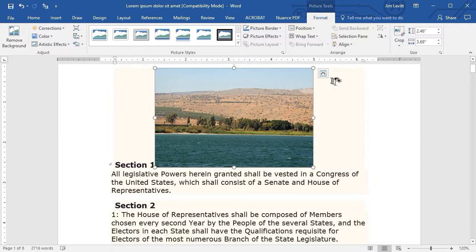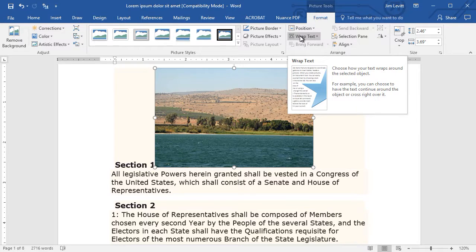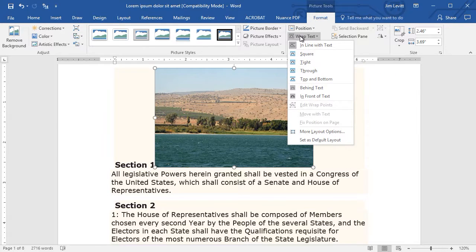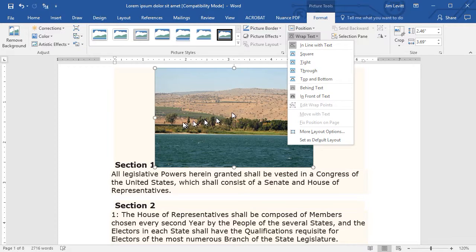You notice this little icon here — this is the icon for Wrapping Text. In my Format tab, it's the same as if I clicked up here on Wrap Text. The default, as you can see, is In Line with Text. Now what does that mean?